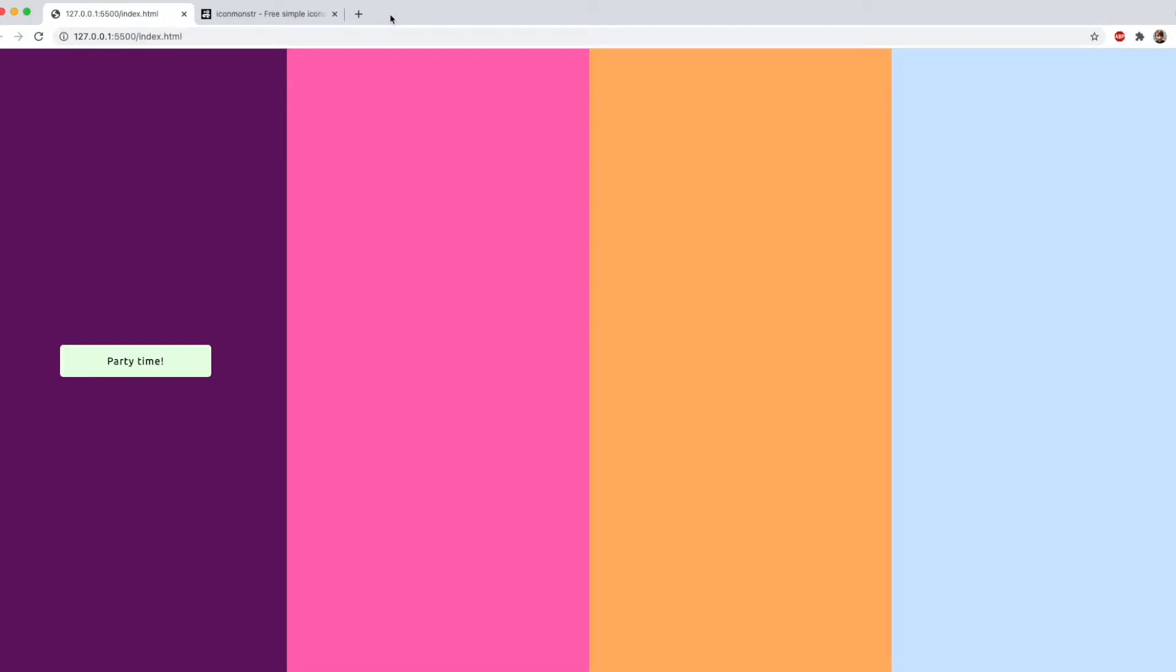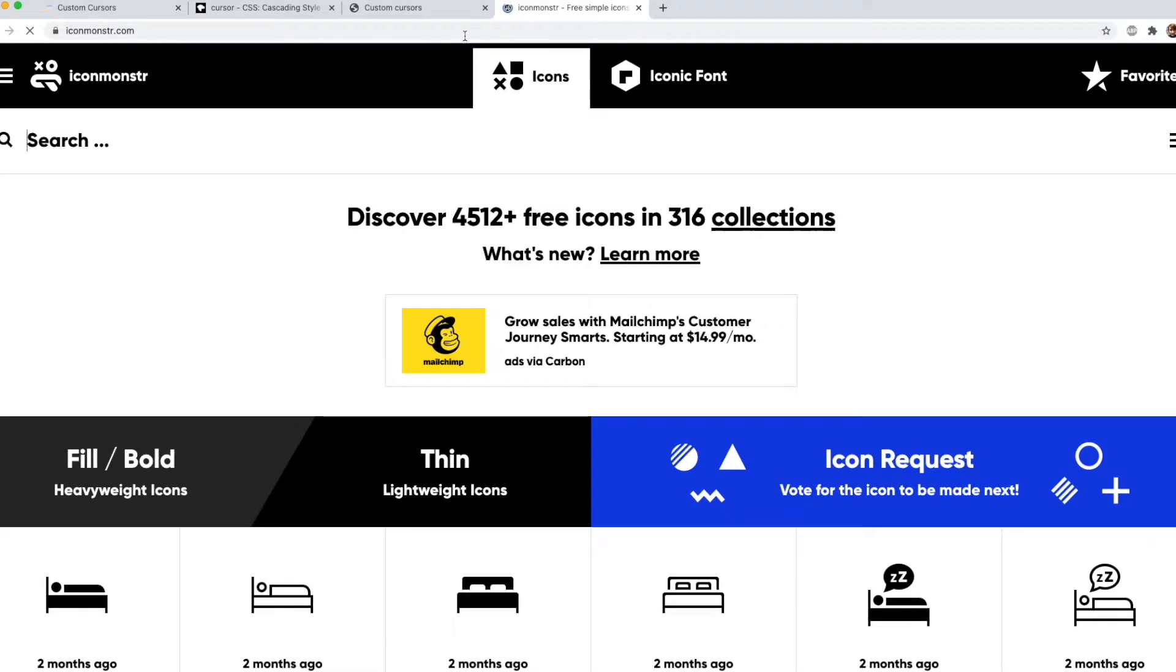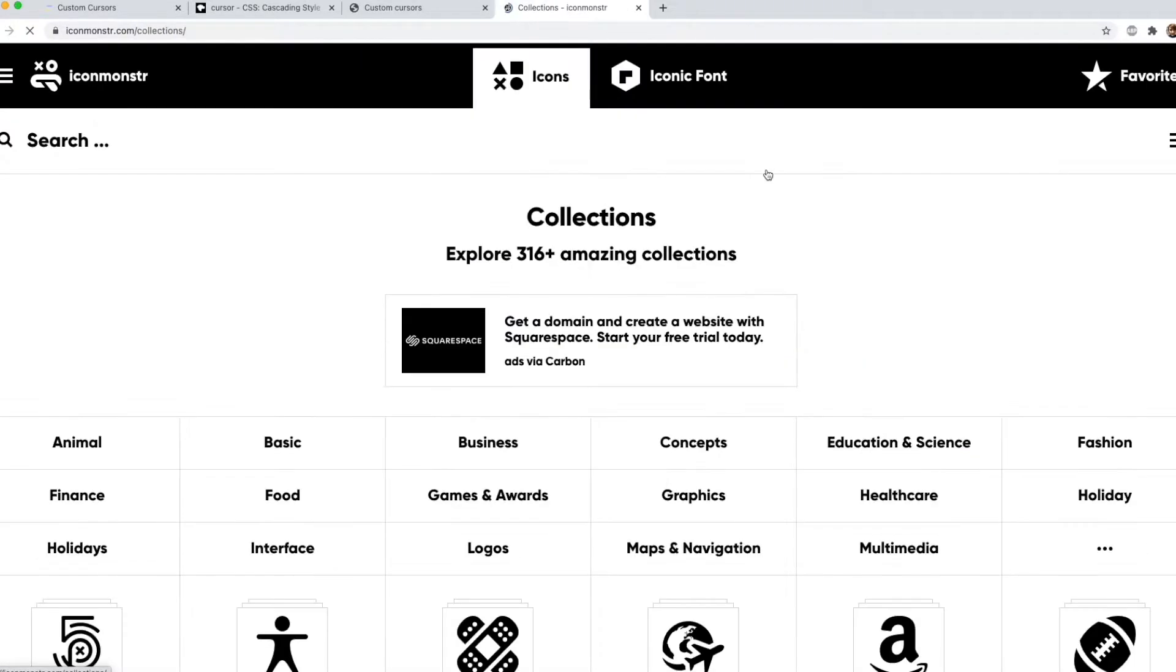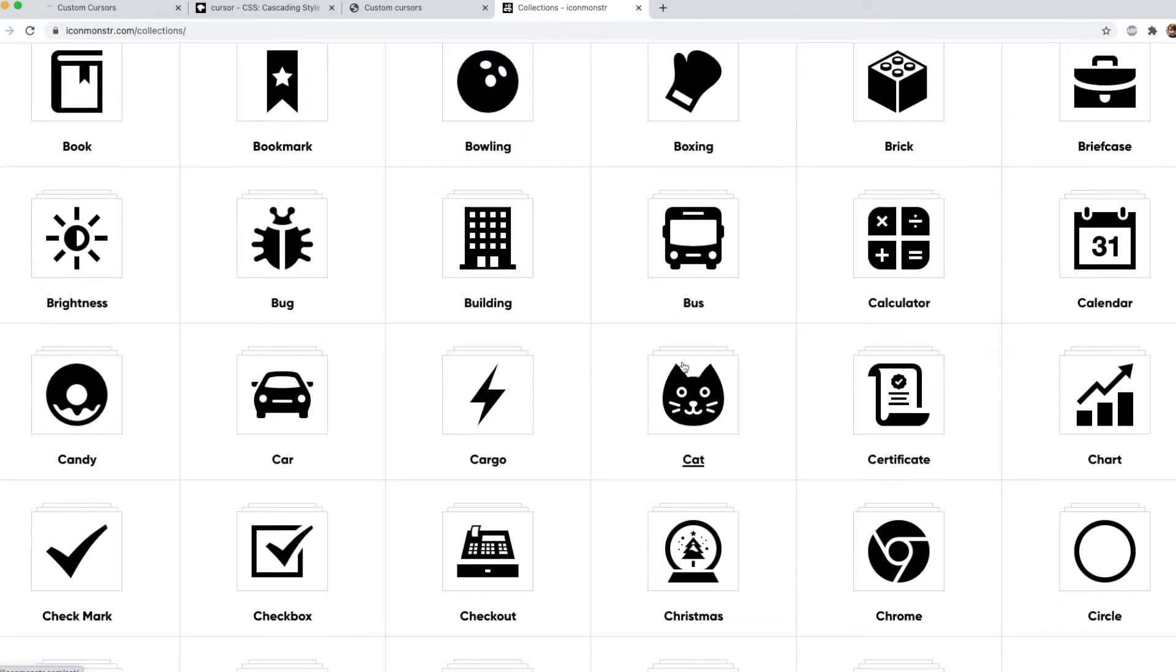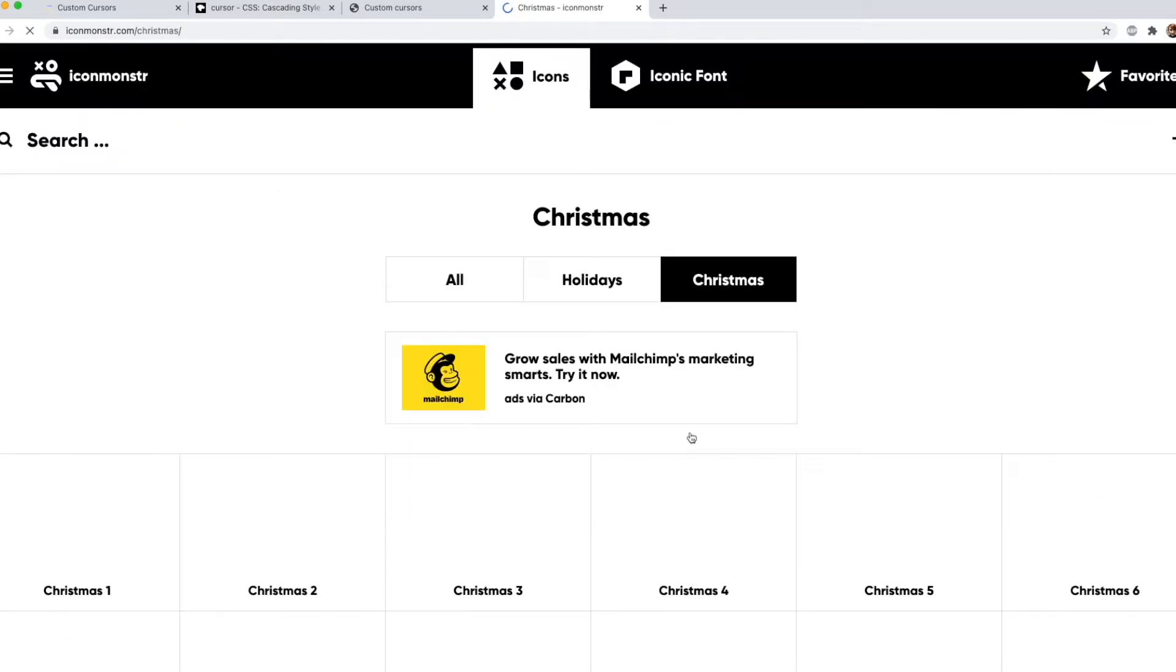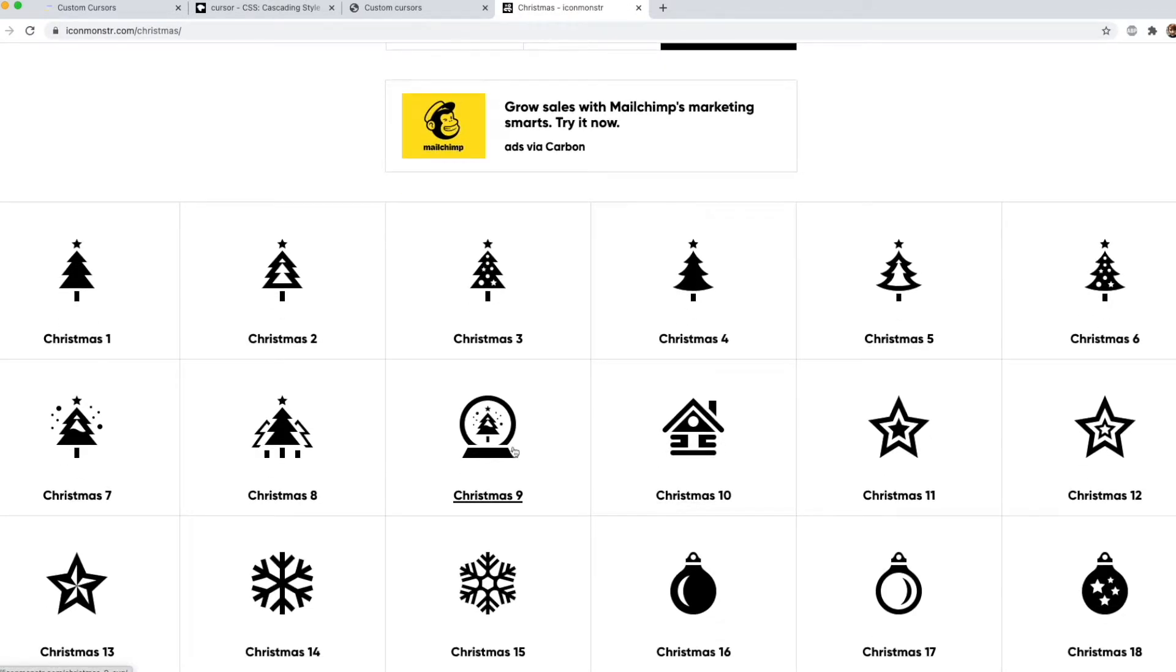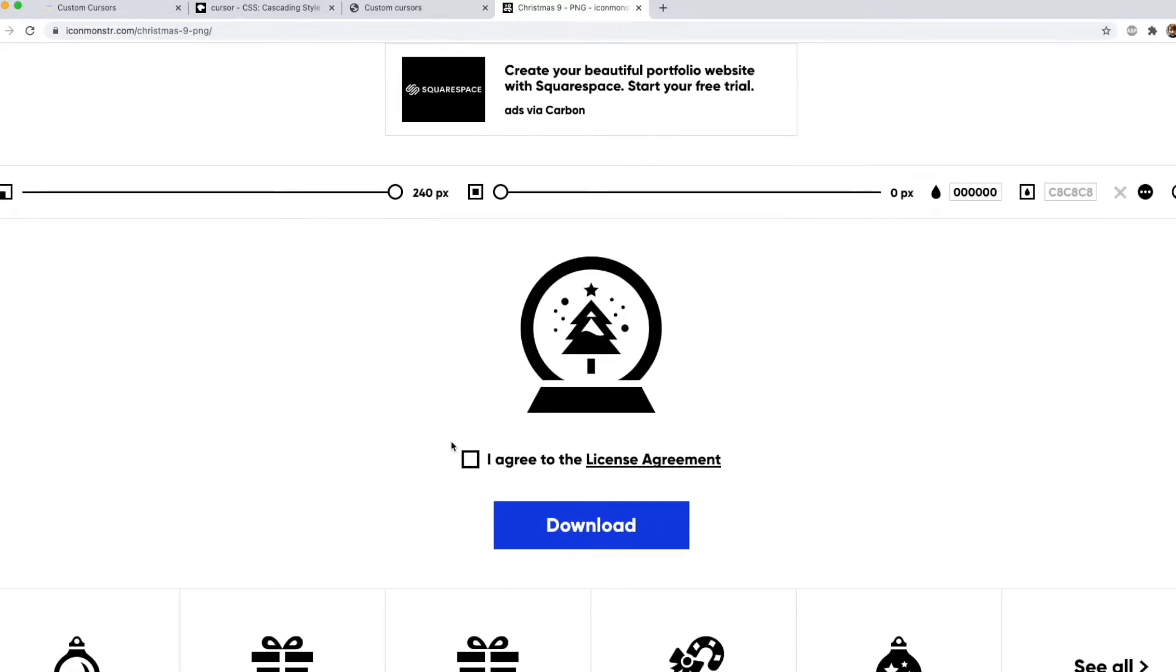The first thing you need to do is download the icons you want to use. I found a cool site called Icon Monster which has tons and tons of really nice SVGs and PNGs for you to use. I like this snow globe so just going to download the PNG of this.